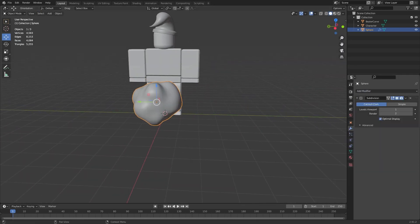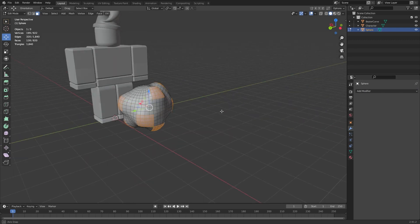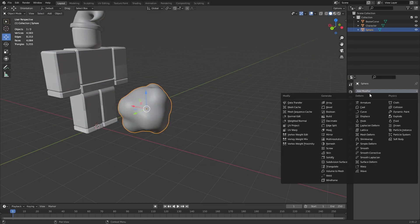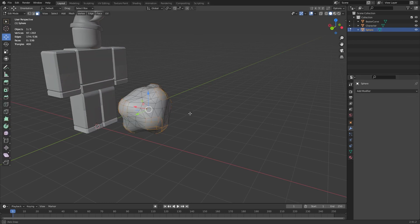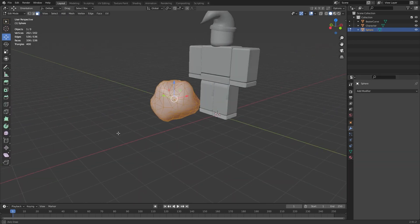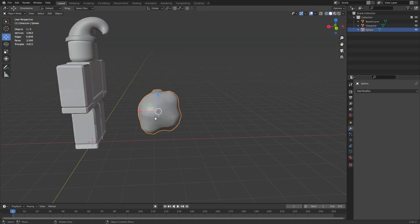Now let's shade smooth this and just select some random faces to bring out. So then I'm gonna add a subdivision, apply that, then add a decimate modifier around that. Okay, awesome.